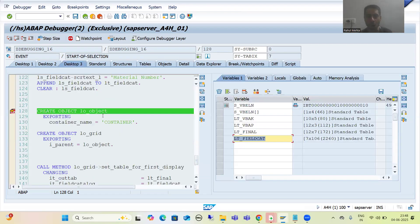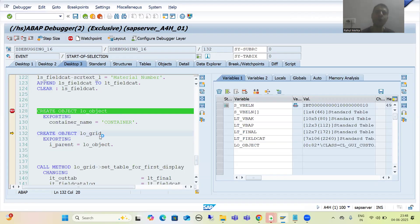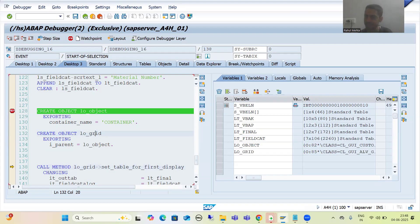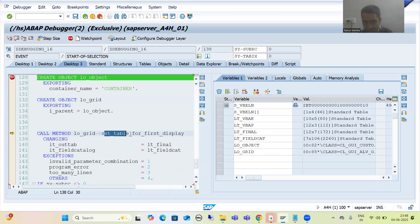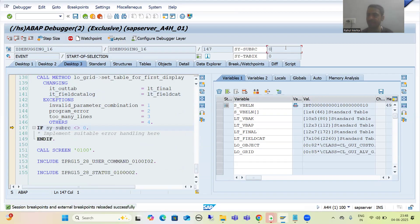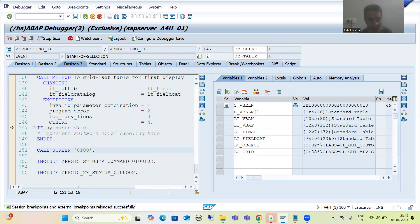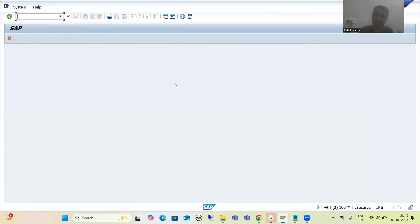Now we are creating the object of the container, which is successfully created. Now we are creating the object of the grid with the container object acting as a parent, and the grid object is also successfully created. Now we are calling the method to bind the data with the field catalog — sy-subrc 0, perfectly fine. We are calling the screen, and on the screen we have the container.